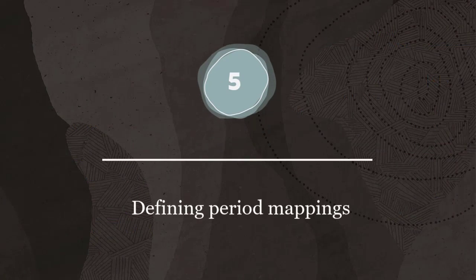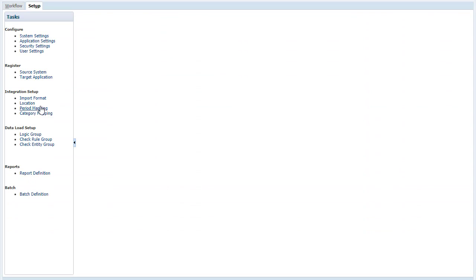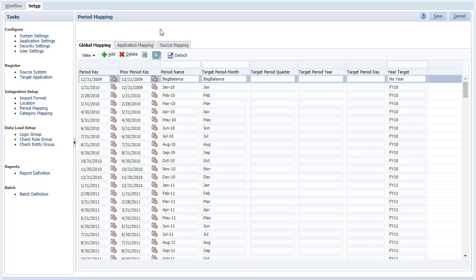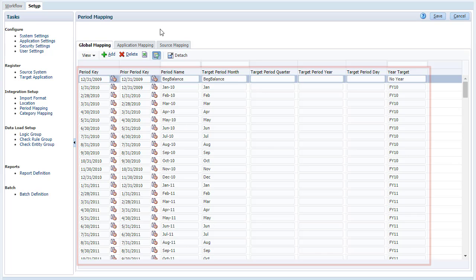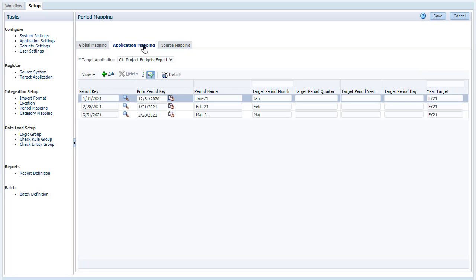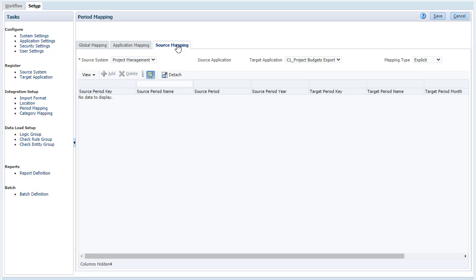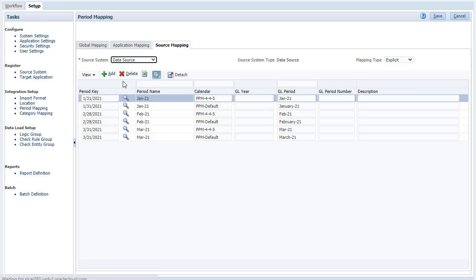Step 5: defining period mappings. Period mappings define the mapping between Project Management calendars and the EPM Planning application year or periods. You use default period processing when EPM Planning and Project Management use consistent period definitions and period naming. You use explicit period processing when EPM Planning and Project Management period definition or period naming conventions are different. Add your period mappings to the Project Budgets export target application. Source mappings are required to create period mappings between actuals and budgets. If you have initialized separate integrations to accommodate multiple accounting calendars in Project Management, you must define source period mappings for each of the integration definitions.